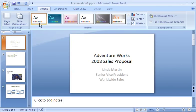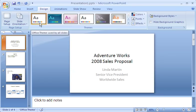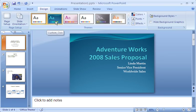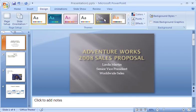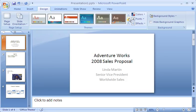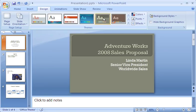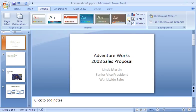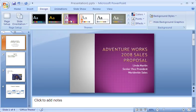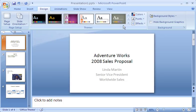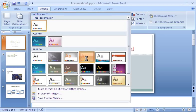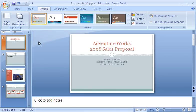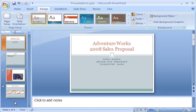In the Themes group, I see that the first thumbnail labeled Office Theme in the screen tip is selected. When I point to other thumbnails, I see a preview of how the slide would look using different themes, which are collections of design elements, including background design, color schemes, and font types and sizes. I can scroll through the themes, checking out previews, or display all the themes at once. When I find the one I want to use, I click it. Notice that the selected slide and all the other slides in the show reflect the change.